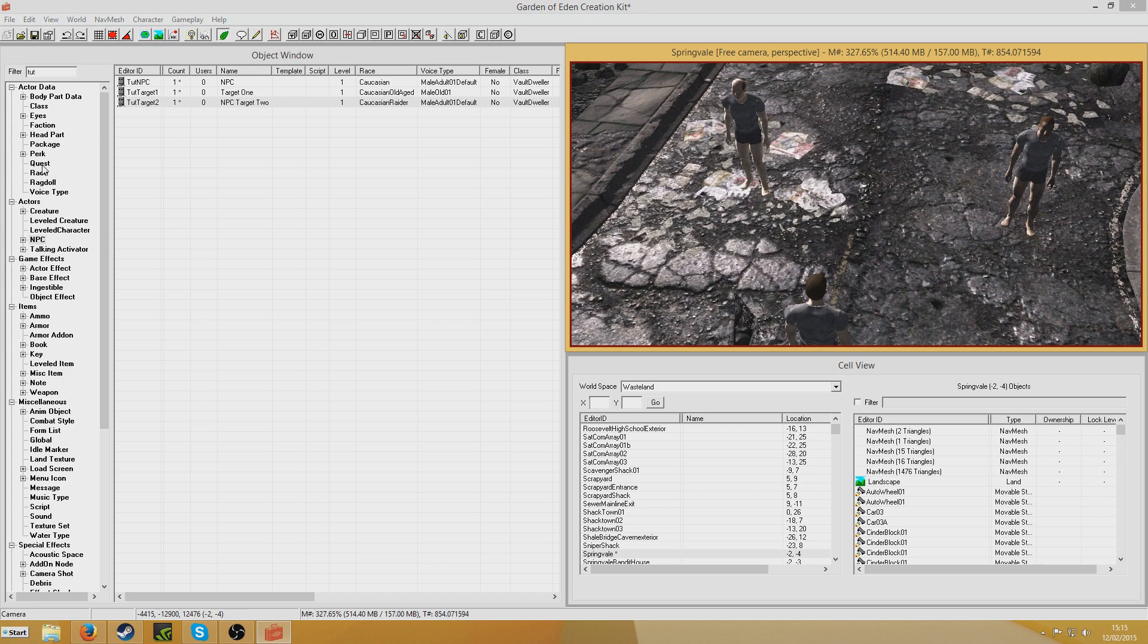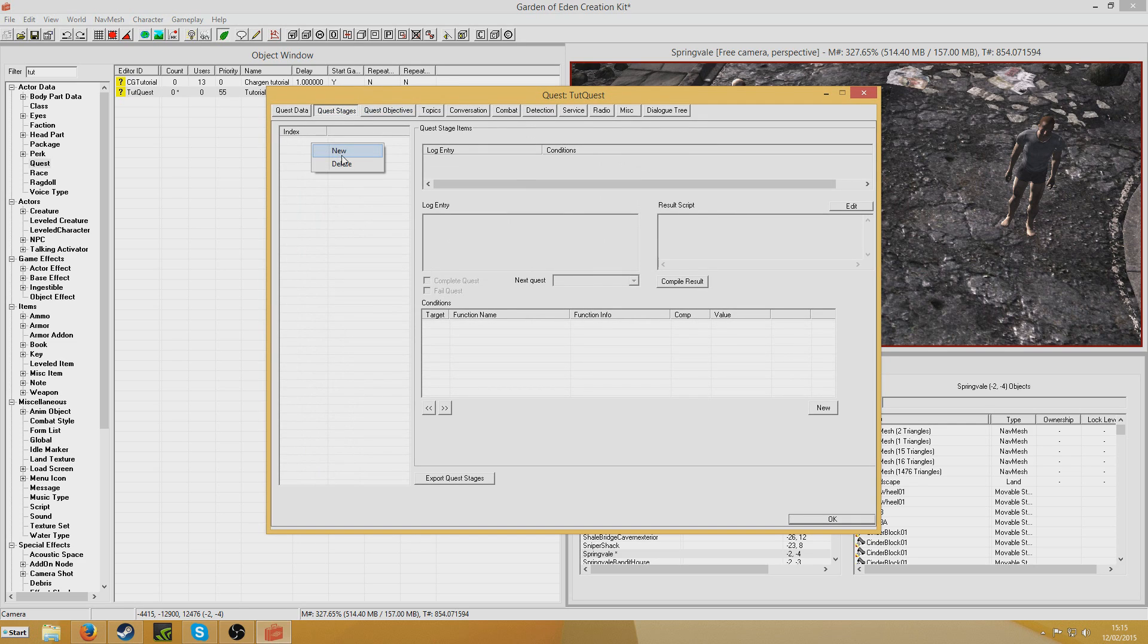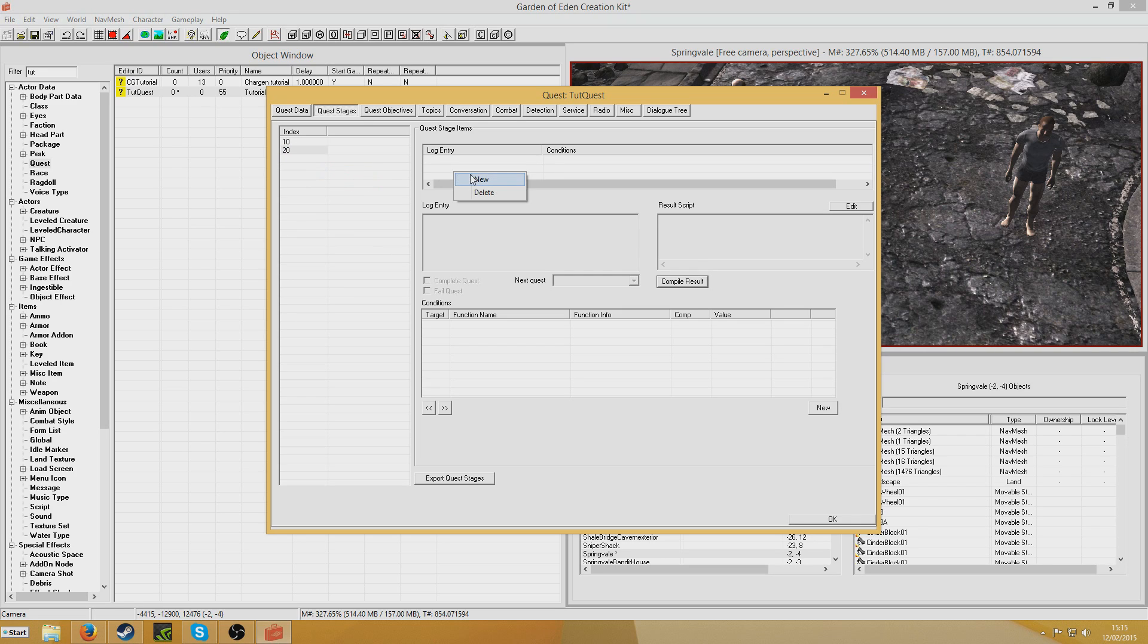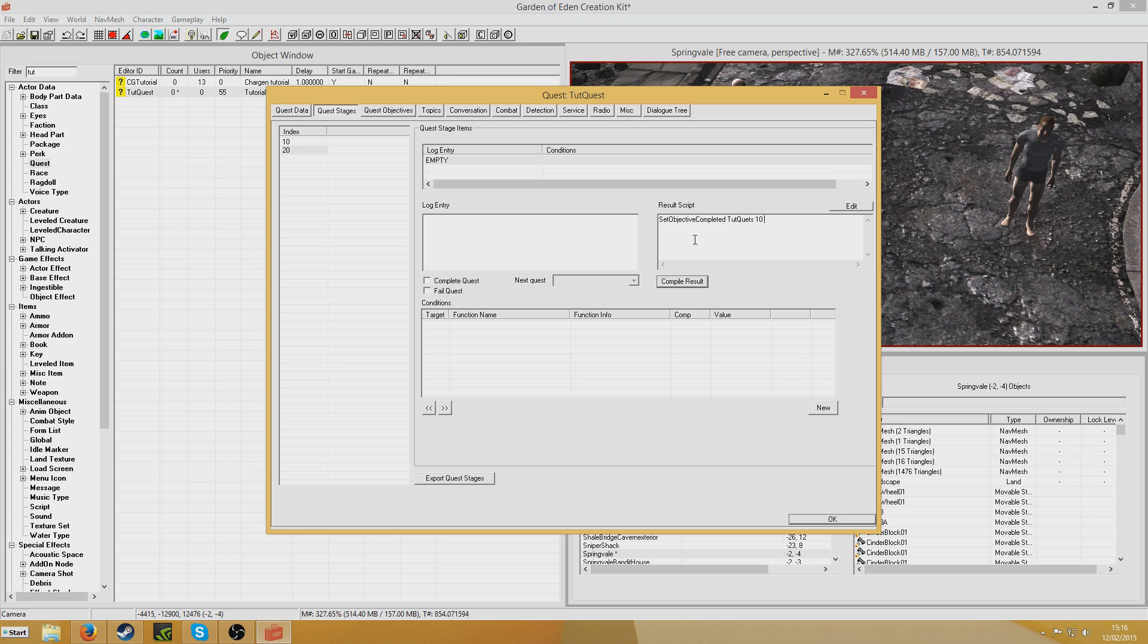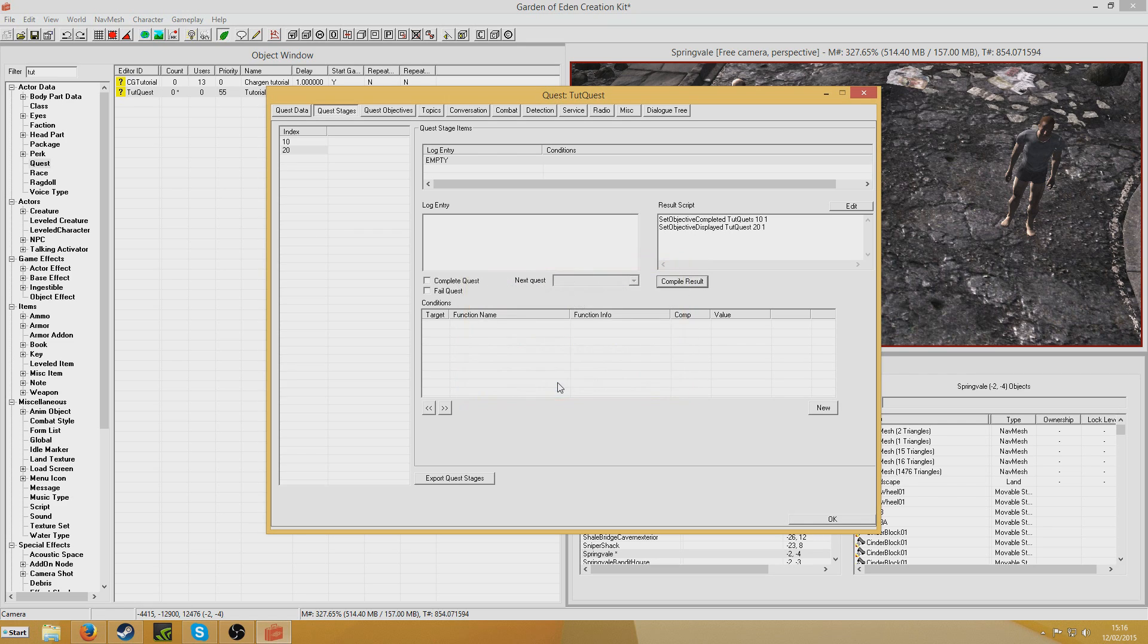So now we're going to want to go to Quest. And this is a bit that's very similar to last time. So let me see what stages we're going to have. The stage to kill the NPC, return and complete. So it'll be the classic three stage quest like this. Stage 10, set objective displayed TutorialQuest 10 1. Compile results and that's good. And I'm going to do stage 20 and I'm going to put set objective completed TutorialQuest 10 1. Set objective displayed TutorialQuest 20 1. Oh what have I done? Oh I've spelt quest wrong. Hang on. There we go, that's fine.